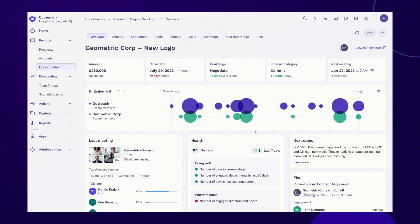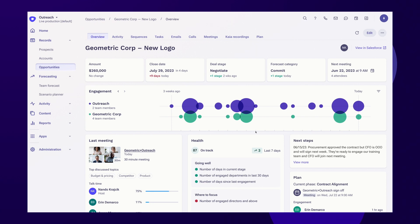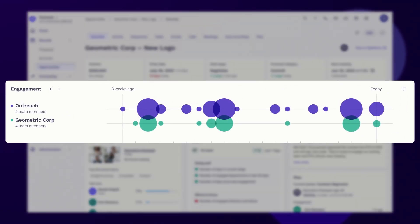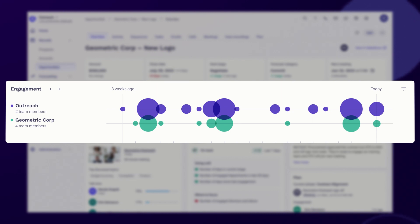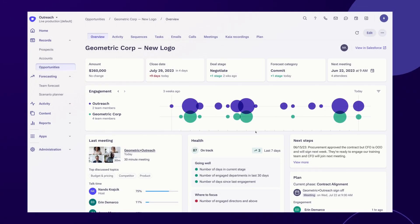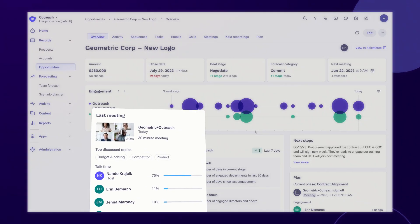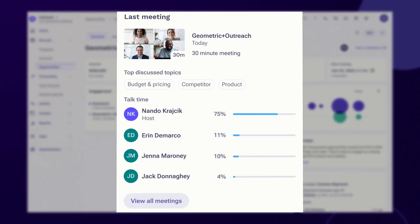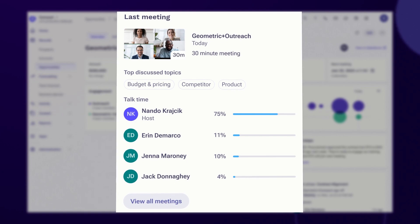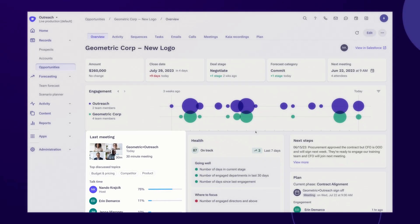The overview includes key deal information such as the size of opportunity, close date, and next steps. You see a timeline and heat map of when activity has been greatest and who on the buyer's side has engaged. There is ready access to the last meeting and the prior meetings with all of the topics and reactions listed here and captured from the latest Kaia meeting.